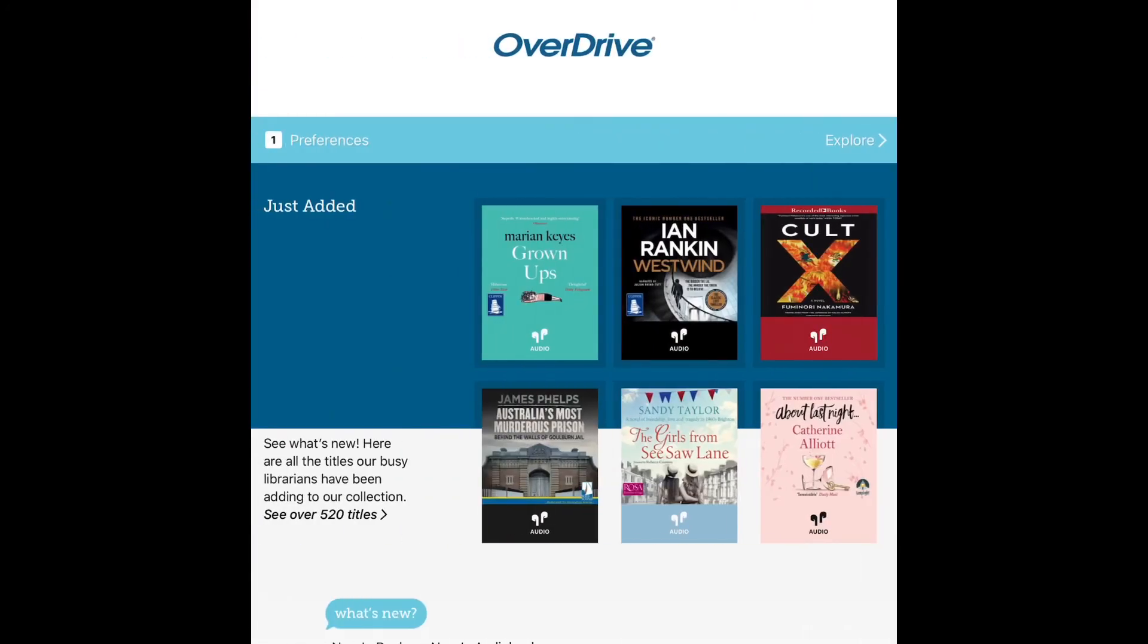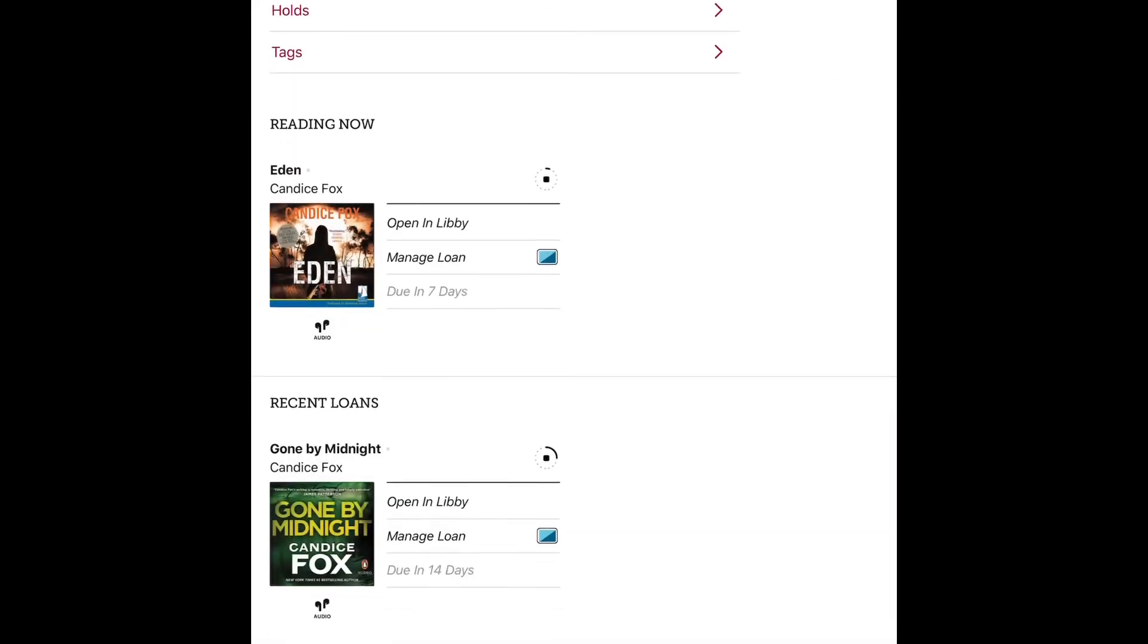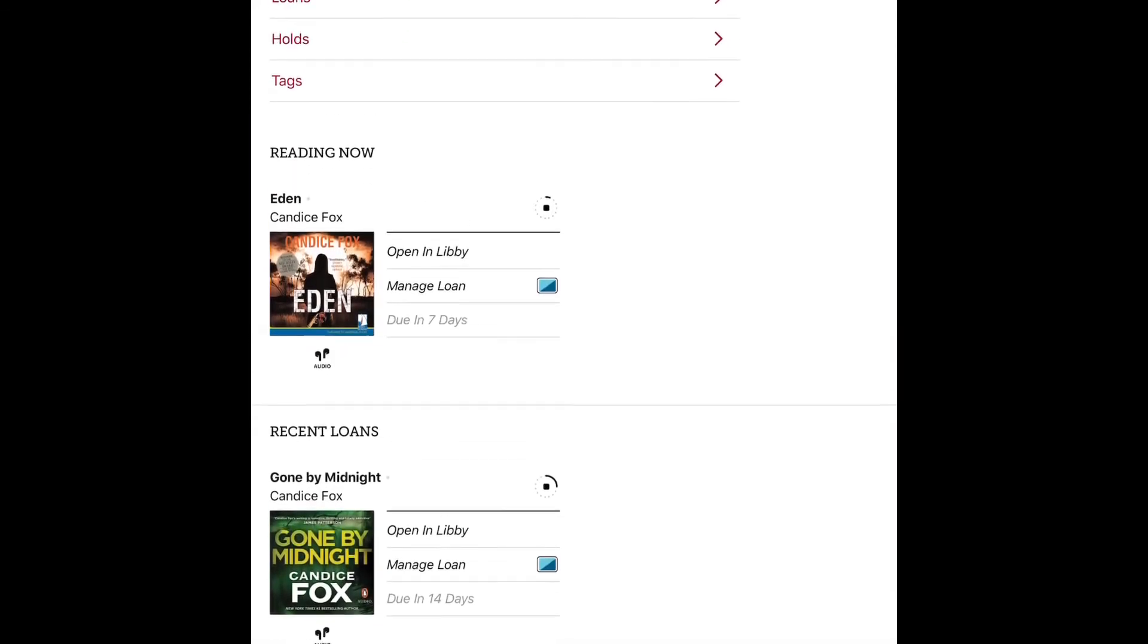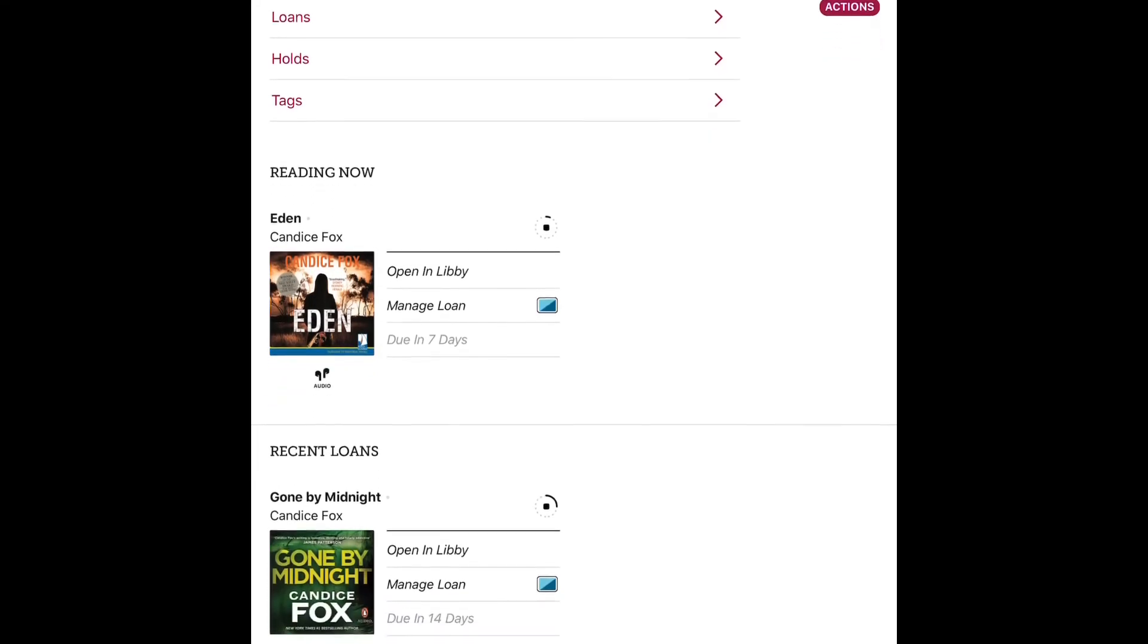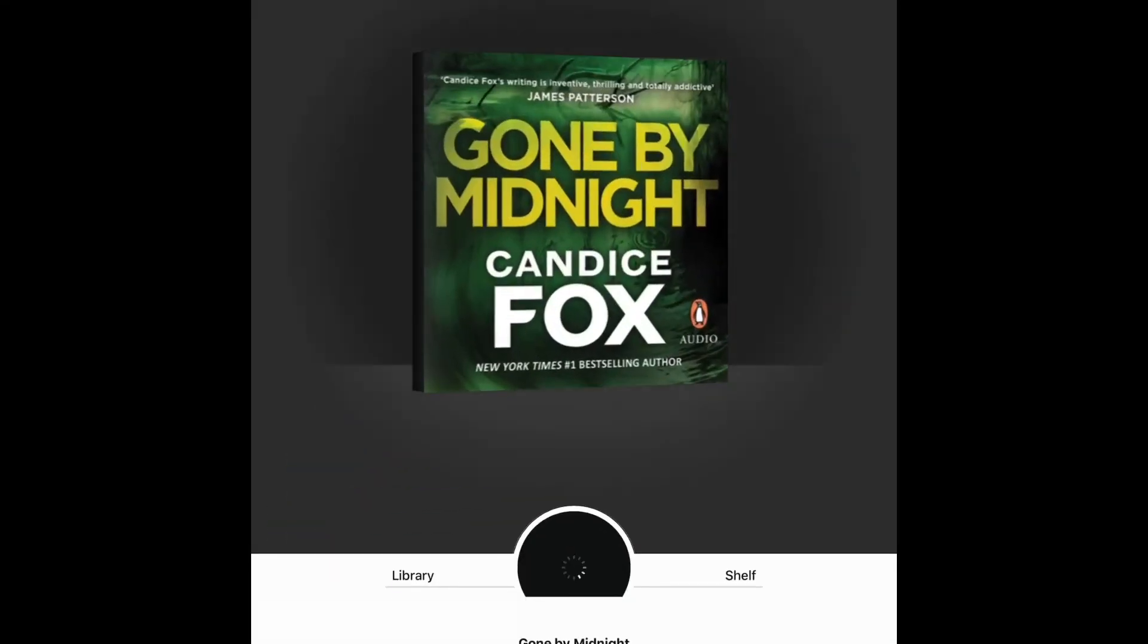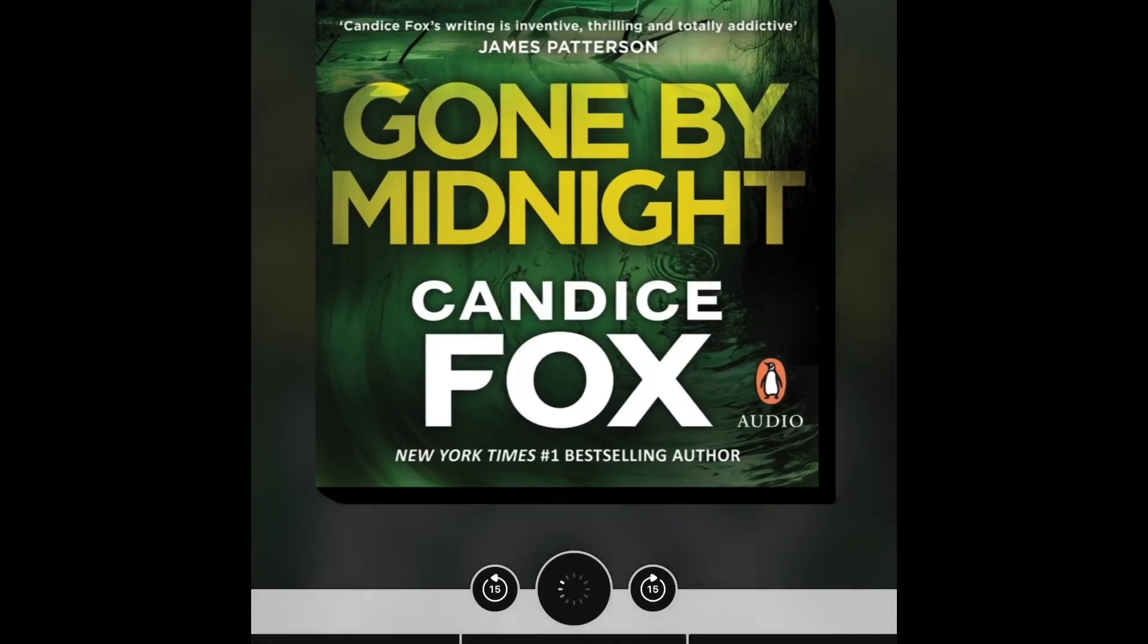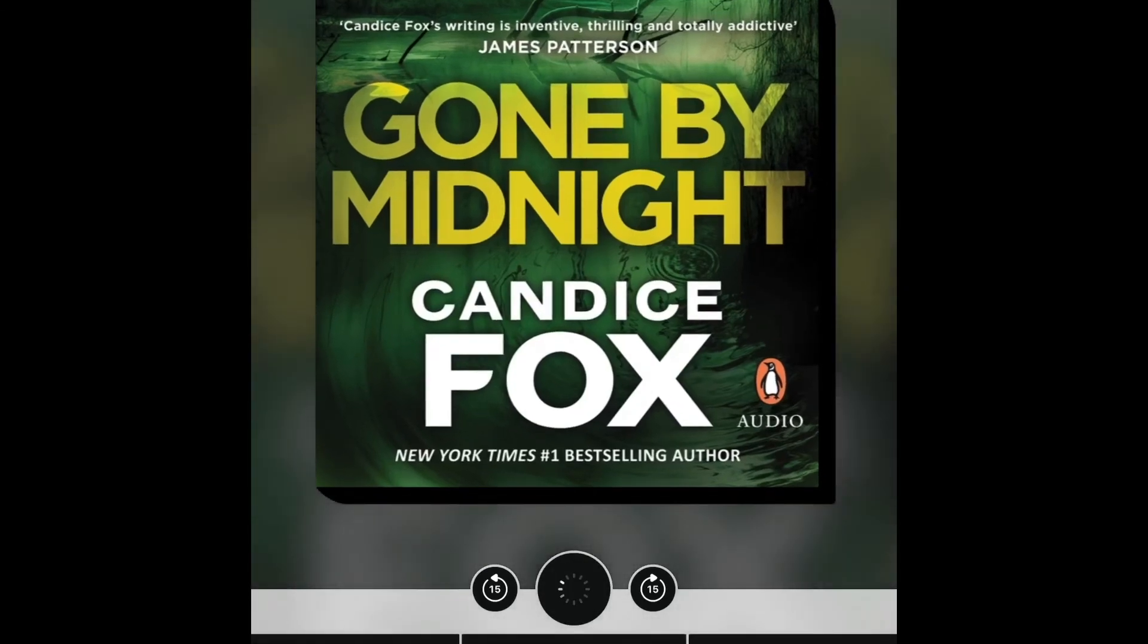We go back to the homepage and we choose shelf, and it'll bring up all our loans as well as our reservations and tags as well if you'd like to write something about an item that you borrowed.